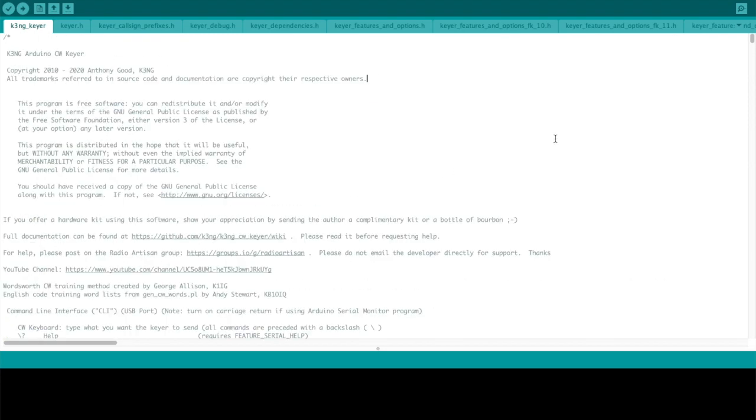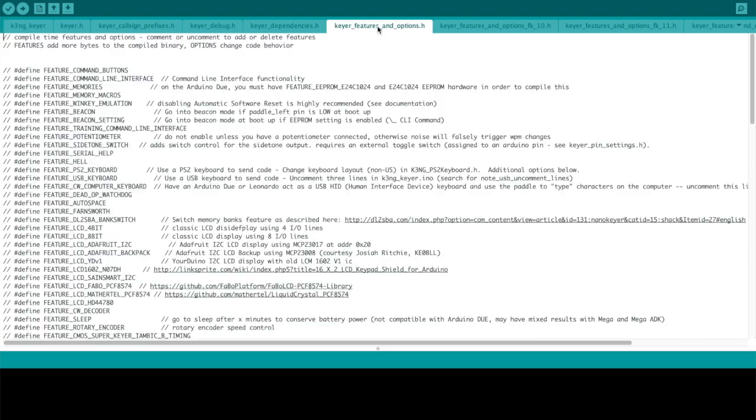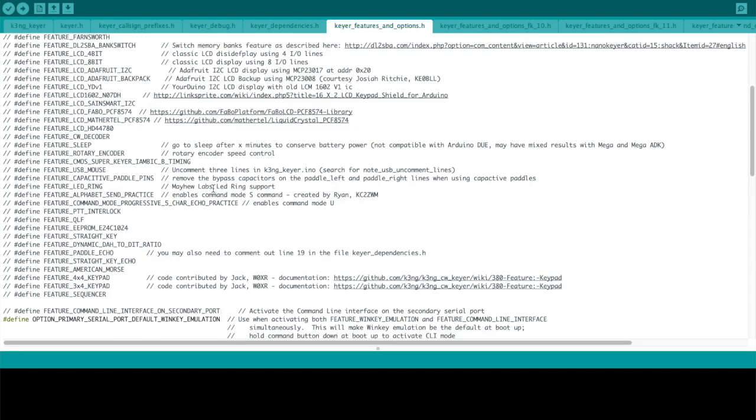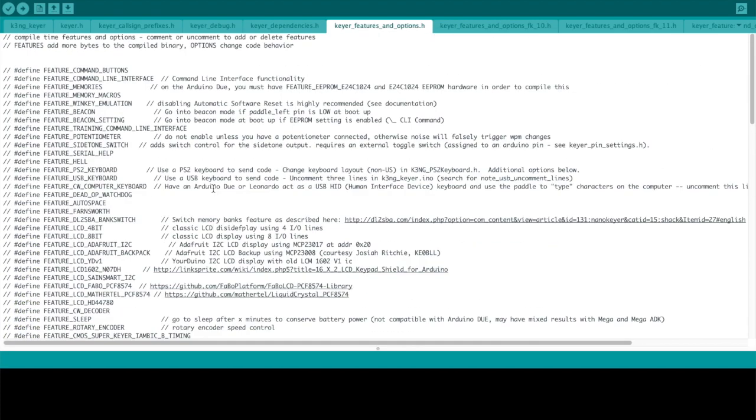The main files to be concerned with initially are KEYER features and options. This is what defines all of the features that are available in the code as it's compiled and you'll notice all of them are commented out. This is how you should start with really no extra features compiled into the code.